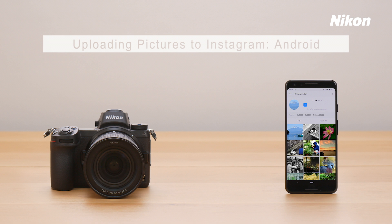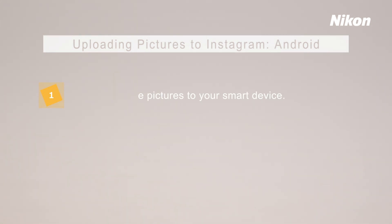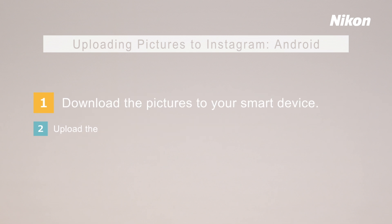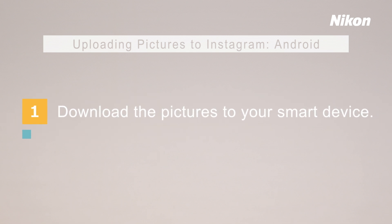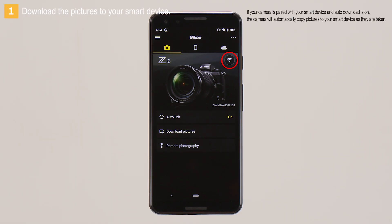Let's upload some pictures to Instagram. You'll need to complete these two steps. First, download the pictures to your smart device. After establishing a Wi-Fi connection, tap Download pictures in the Snapbridge camera tab.